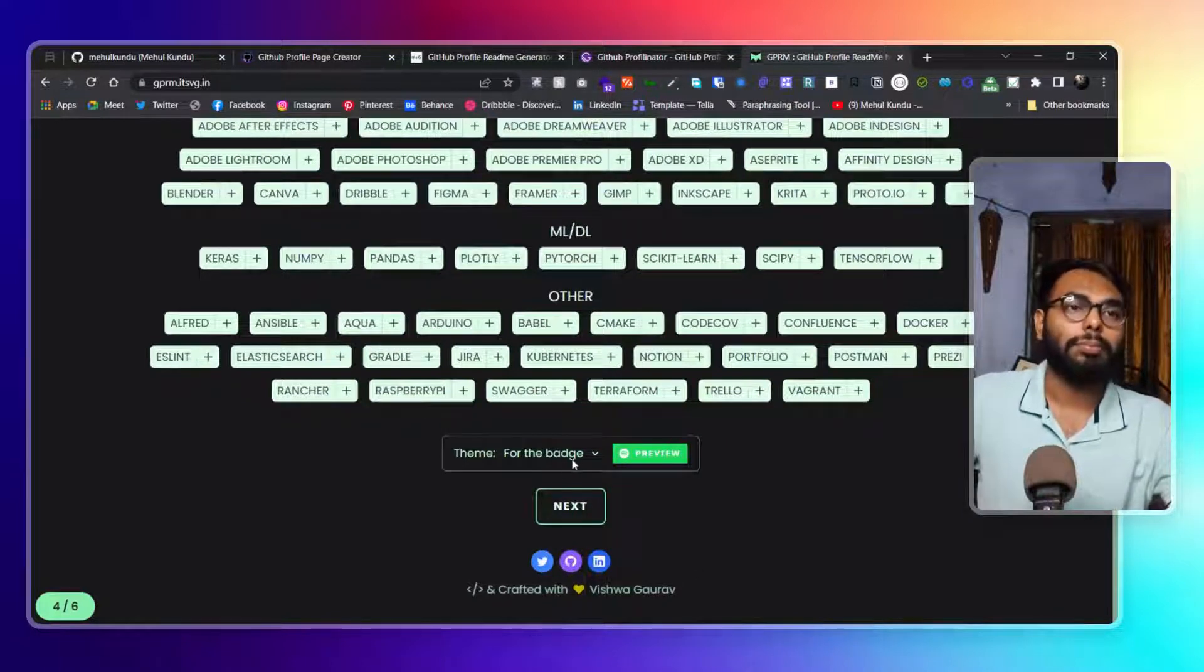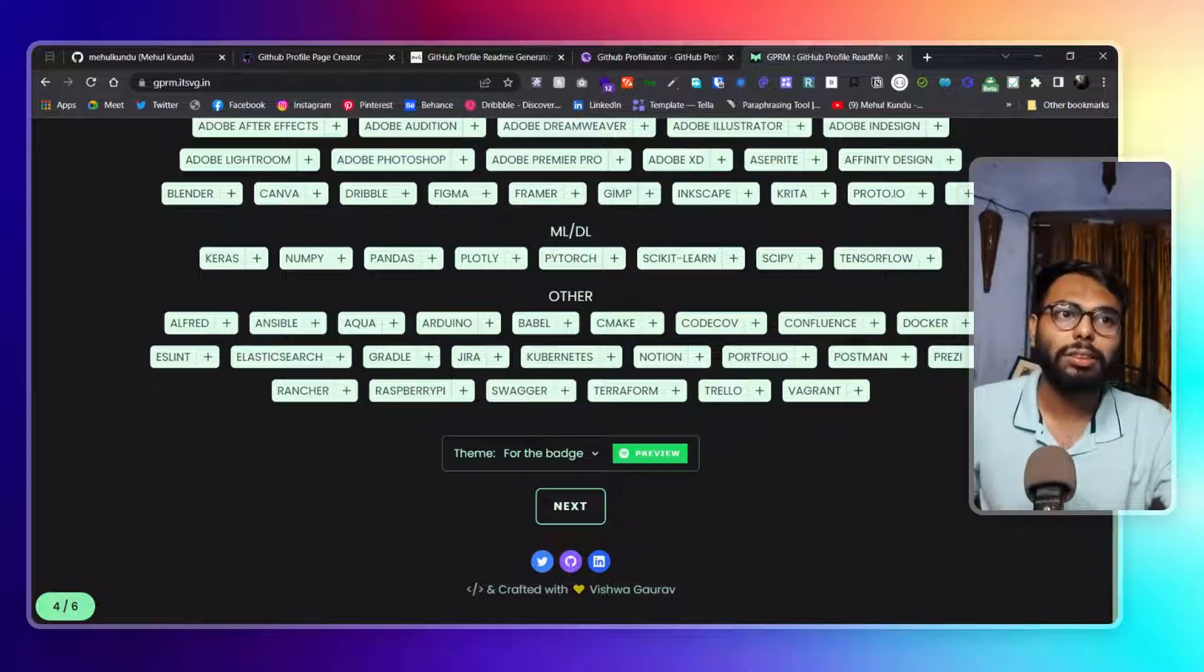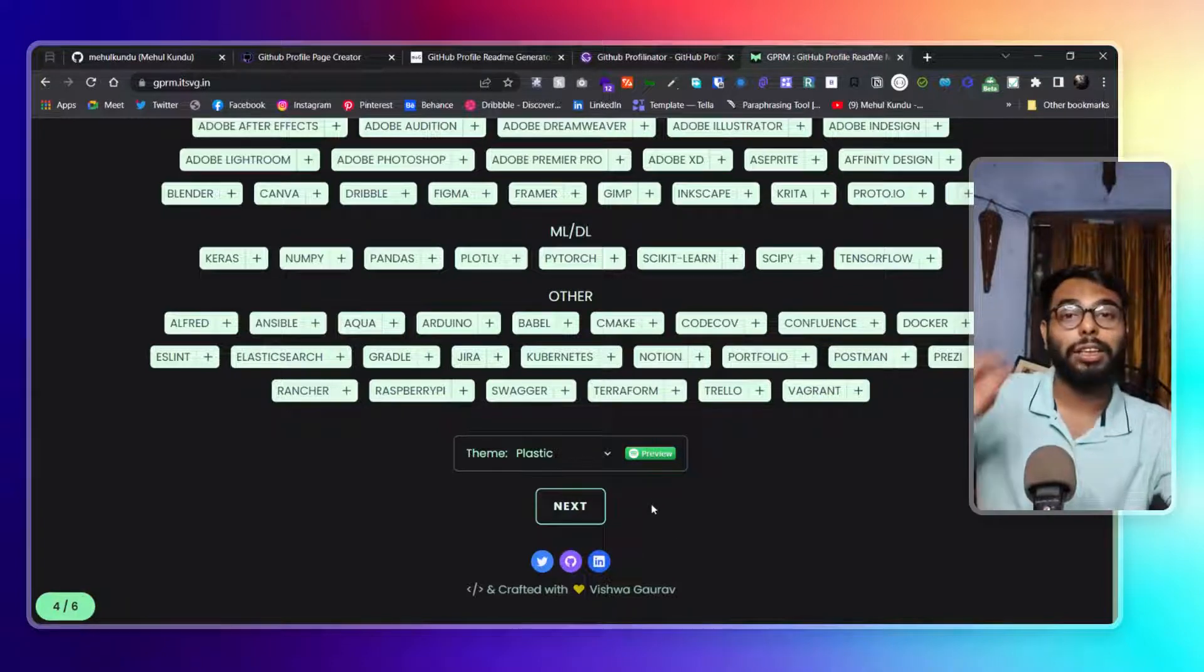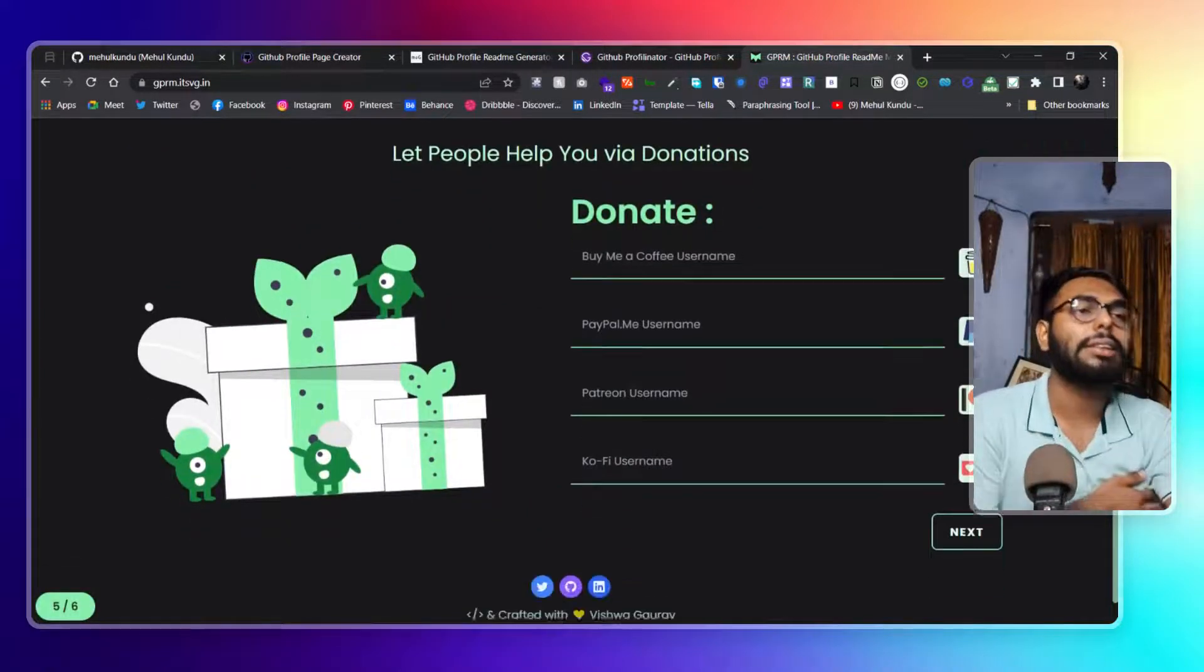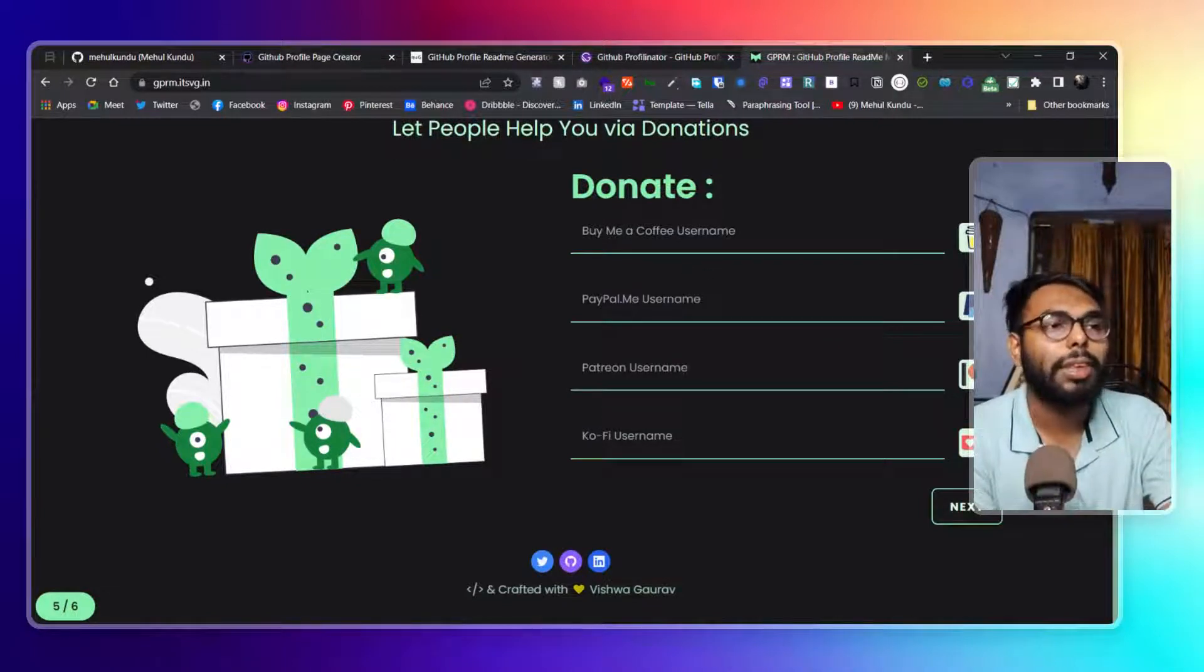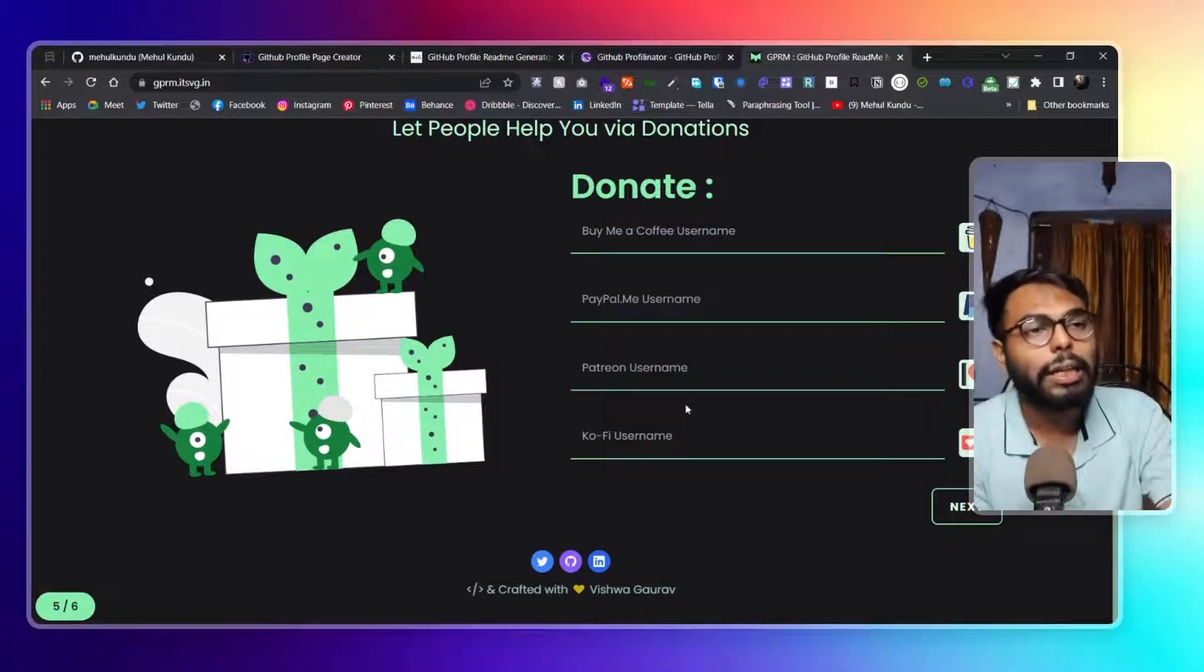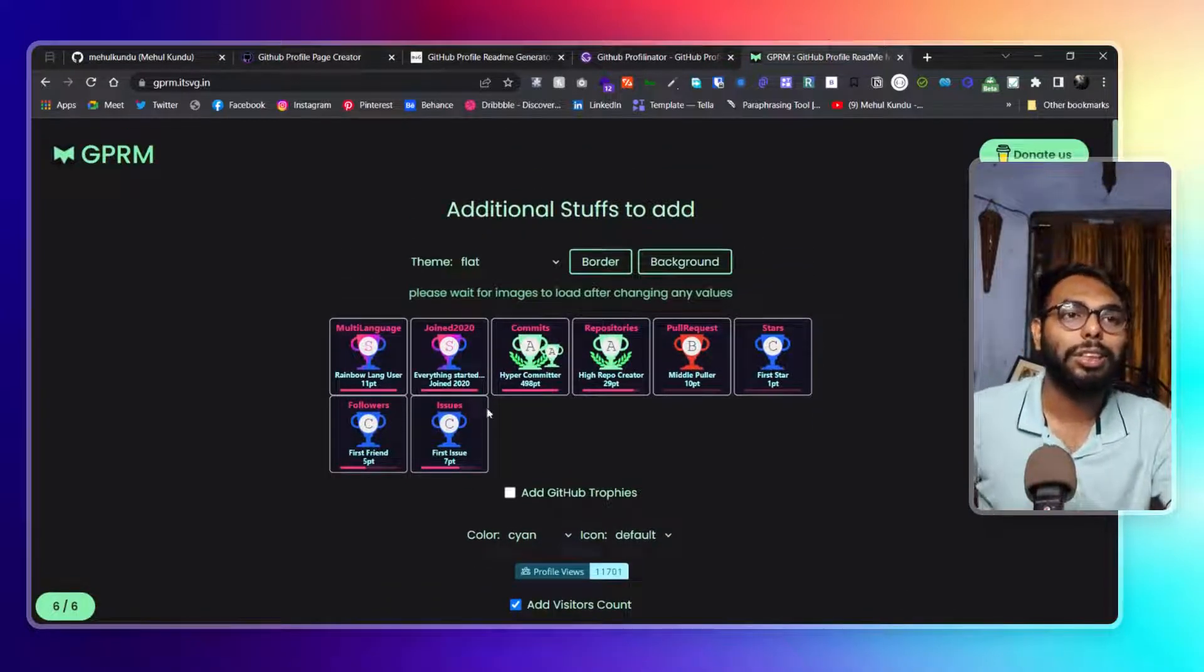Now for theme, you can choose themes for the badges: flat, flat-square, or plastic. If I choose flat, it will look something like this. If I choose flat-square, it will look something like this. If I choose plastic, it will give us that 3D look. So we can choose different kinds of themes that we like. Clicking on next, obviously you can add your contribution medium to it like Buy Me a Coffee, PayPal, Patreon, and Ko-fi. All of them.